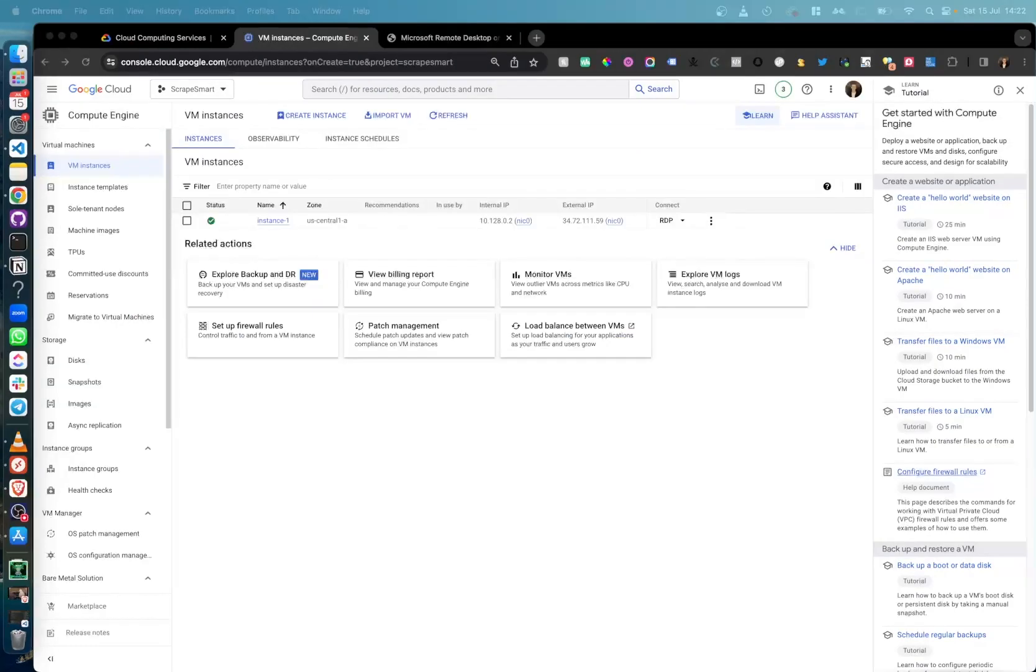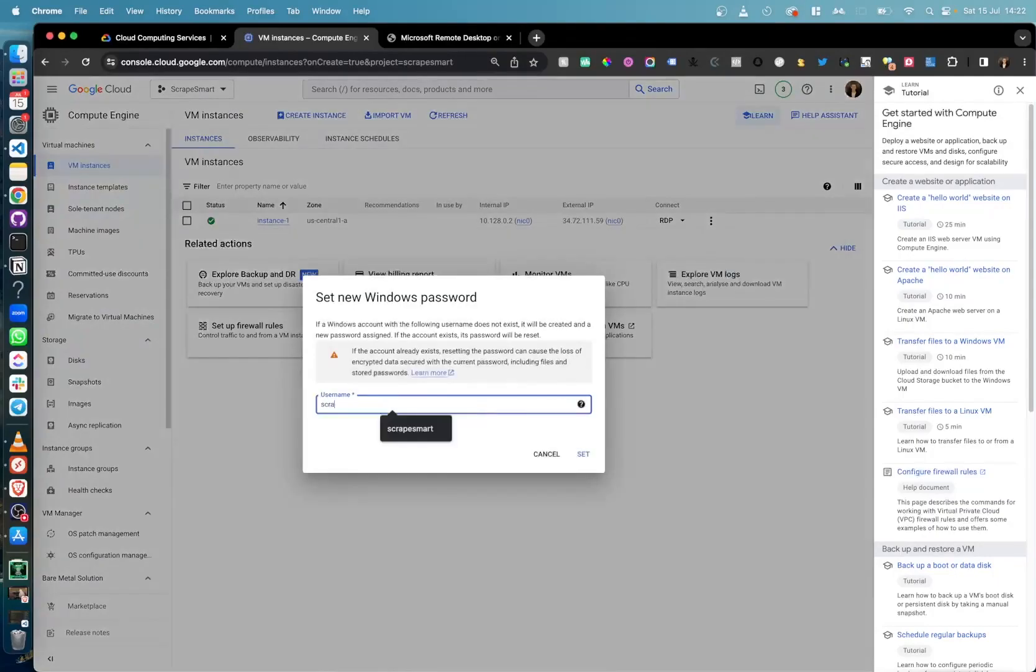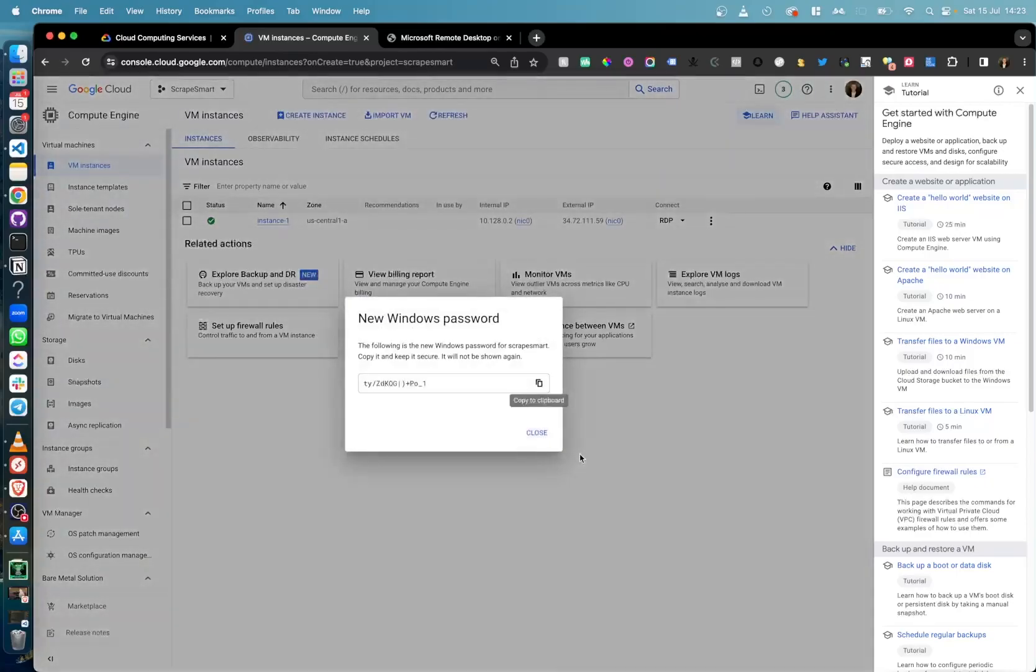Under the Connect column, select the drop-down and click Set Windows Password. Here you can keep the user the same or change it. Then copy your password as we will need this in the next step.